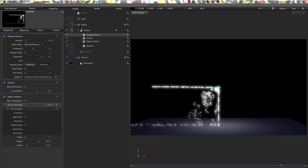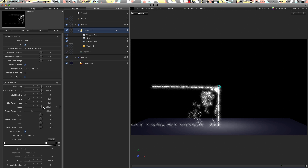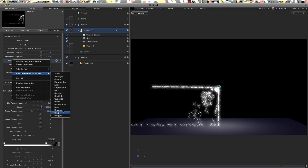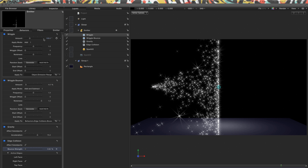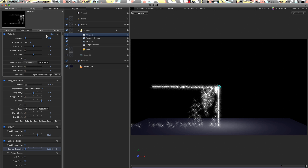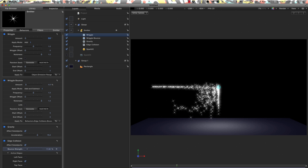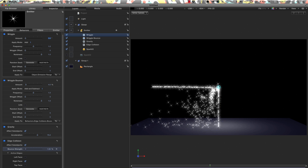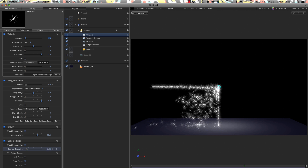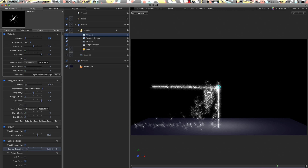I also want to come to the emitter and under emission range, select that, right-click, add parameter behaviour Wriggle. Set an amount of 3%, apply mode to add, and crank the noisiness up to 1. That's looking better still.